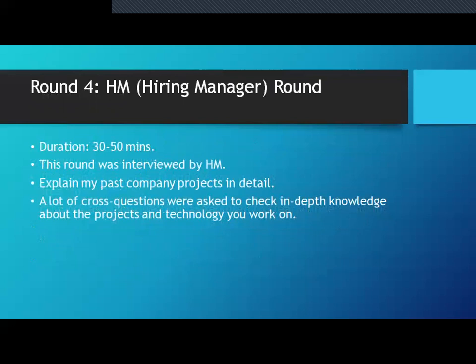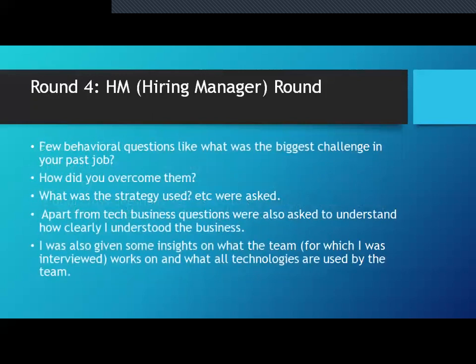The last round is the hiring manager round, 15 to 30 minutes, where the hiring manager asks about standards and best practices. From a testing or automation perspective, you will be asked about your frameworks — how scalable and modular they are, why you chose a particular framework over another, and why you used specific methods or classes. These behavioral and in-depth project questions appear not only at Flipkart but also at Amazon and Accenture.